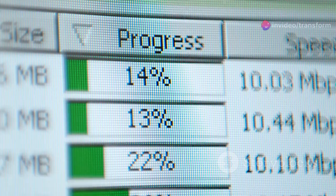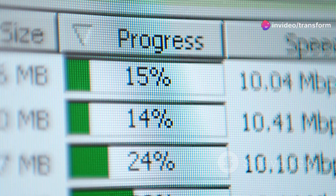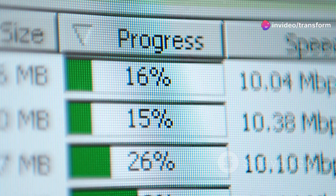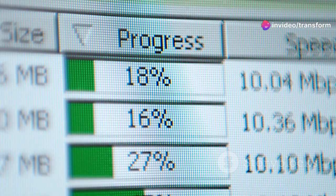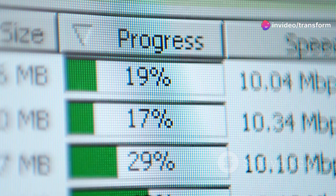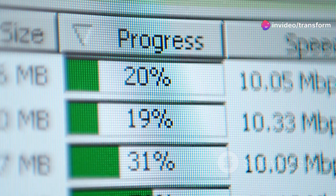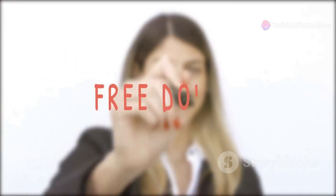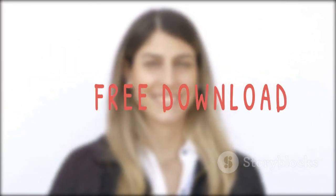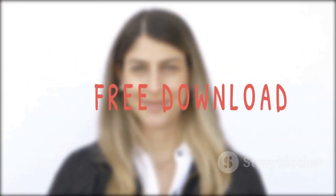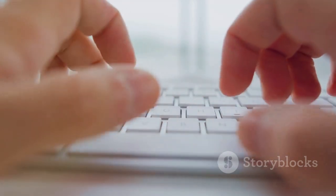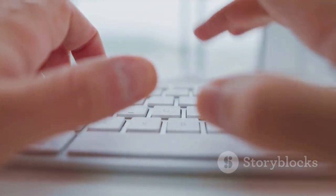Hey everyone! In today's video I'm going to show you how to download Microsoft Office 2021 legally and for free. Yes, you heard that right — completely free. So let's dive right in.